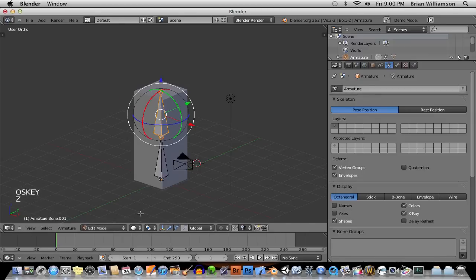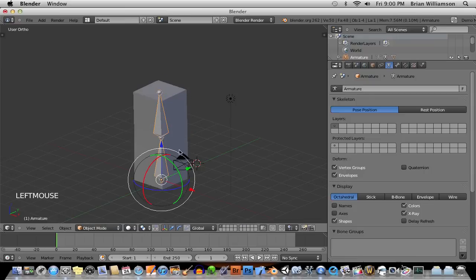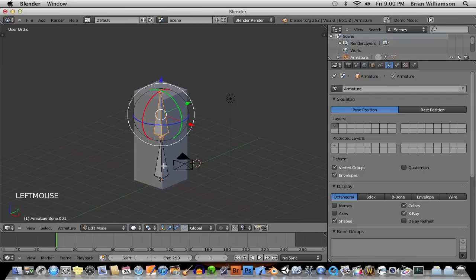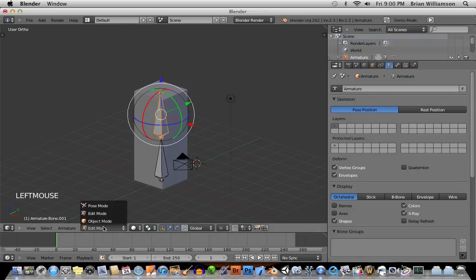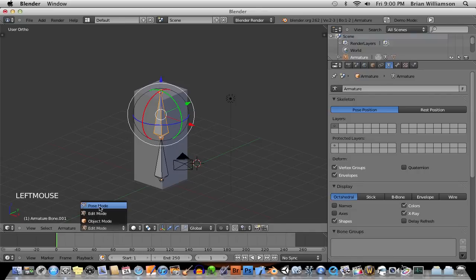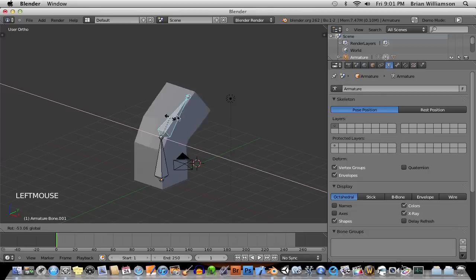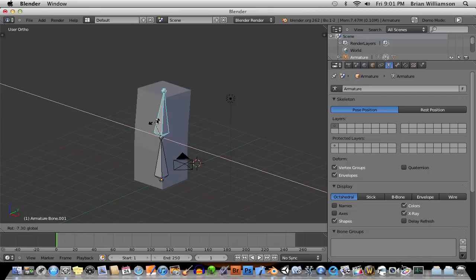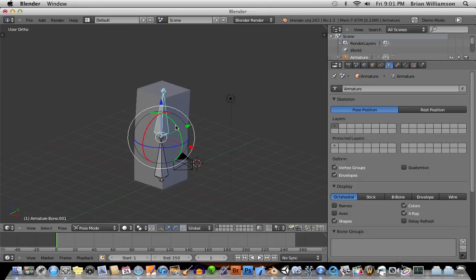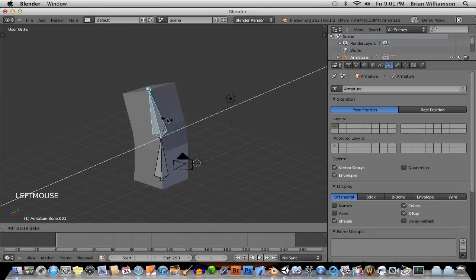So again, there's three modes. Object mode is just for moving objects around scenes. Edit mode is for editing the actual inner parts of the object. And finally, pose mode, which is only available for bones, is just for posing, just rotating and scaling and moving the bones. So as long as you've got that right.